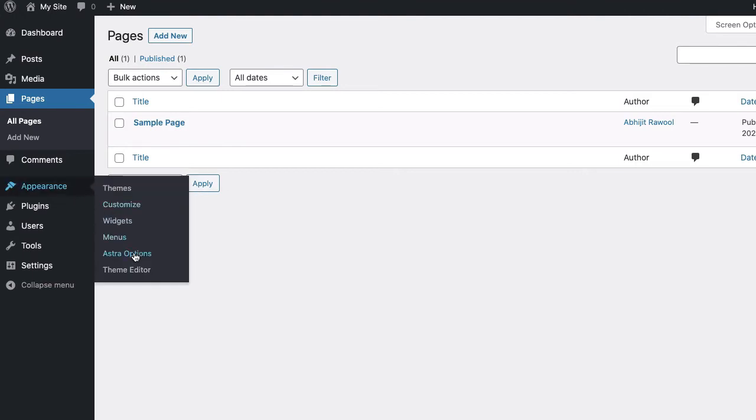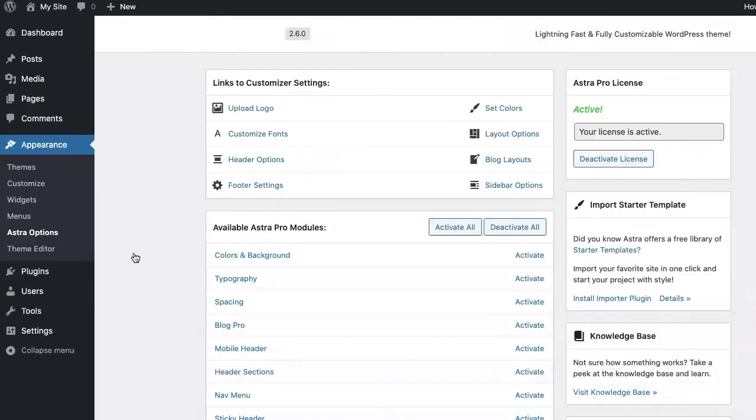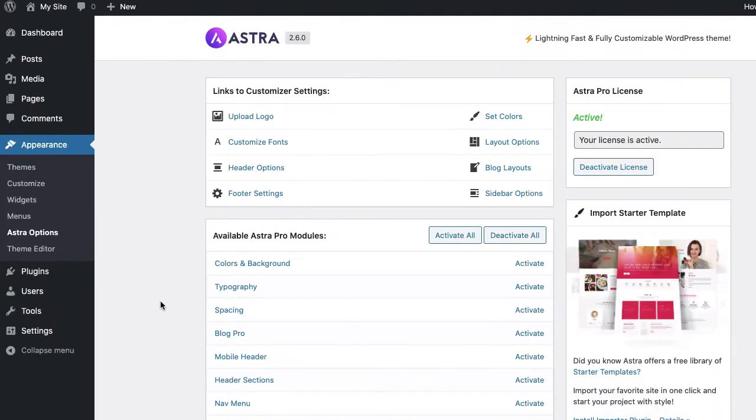Once this plugin is active, go to Appearance, Astra Options, and activate the Header Sections module.